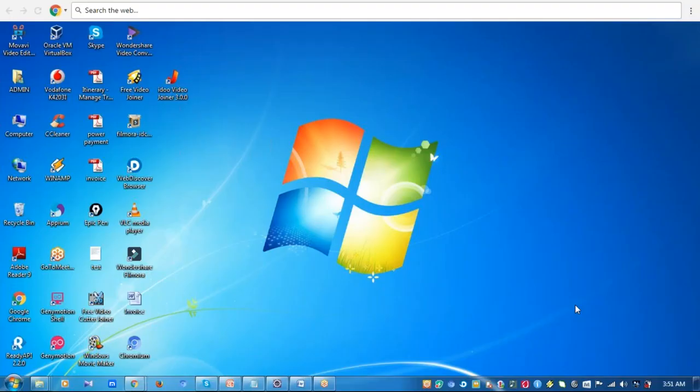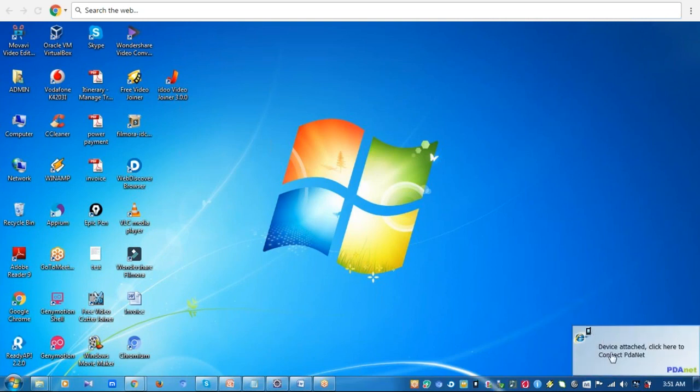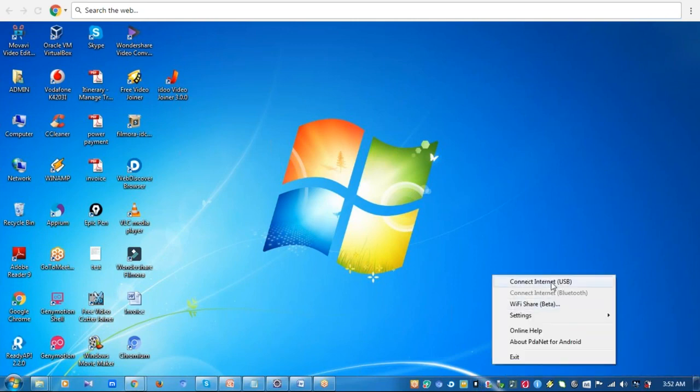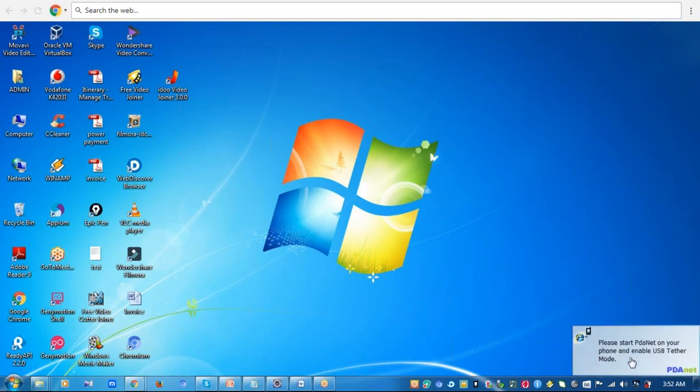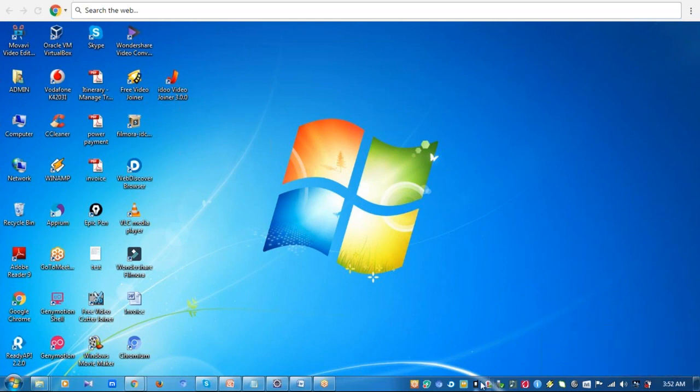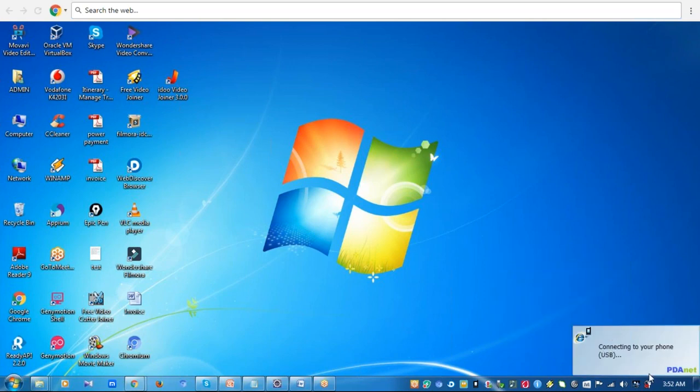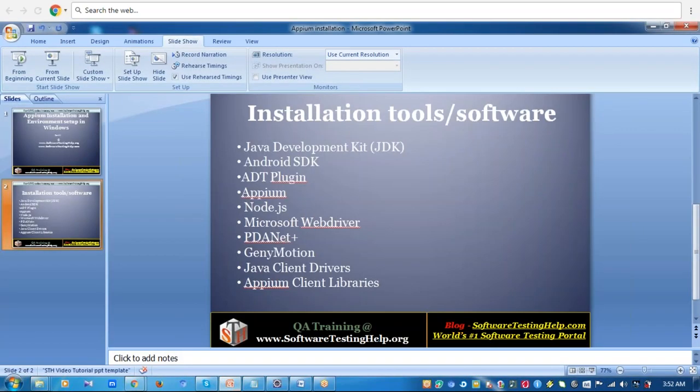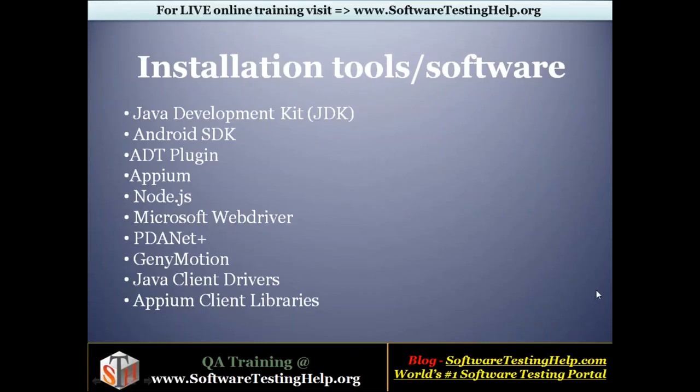Now I'm going to connect my device. It says device attached, click here to connect to PDANet. When I click, it will invoke the PDANet in my mobile device. So connect. Connecting to my phone. I should enable it in my phone also, so I'm enabling it. And now I'm connecting it again. Connect internet. Now you can see that the connection is established and it's very simple. You just need the software to be installed in both your device and your machine, and the connection is very simple. That's the reason I prefer PDANet+ software.